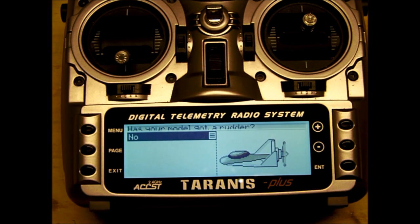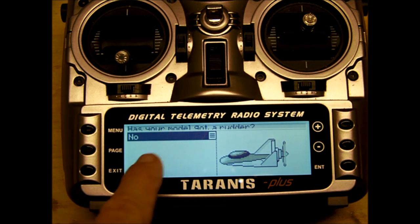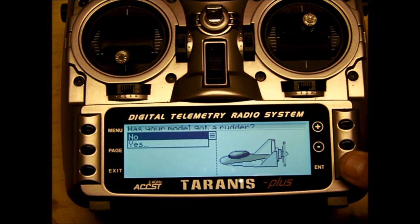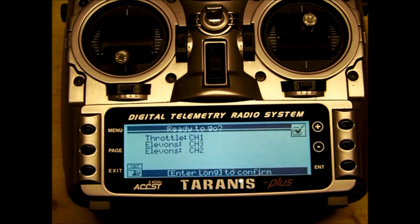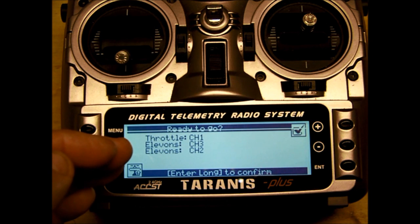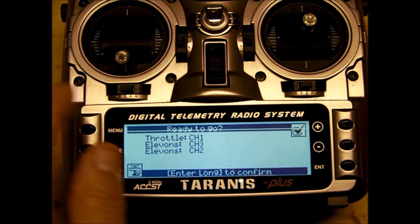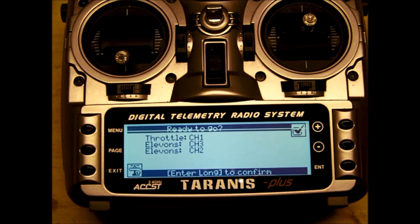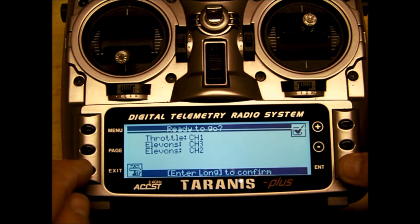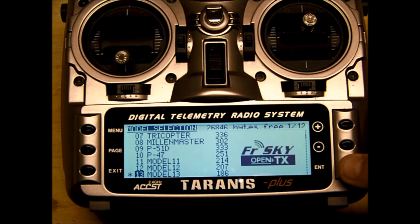Does your model got a rudder? If you have a rudder on yours, add it here. If you don't, this is defaulted to no. You would hit the enter key - yes or no. Page down. Final check, ready to go: throttle, aileron - oh, elevon. They are calling it elevon. So throttle, elevon, elevon. And that's correct. All right, so let's confirm with enter and hold, and we're out.